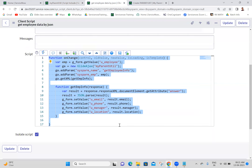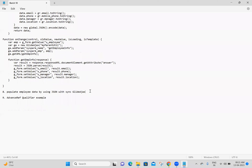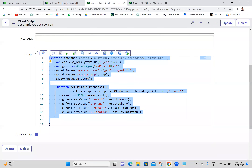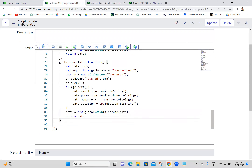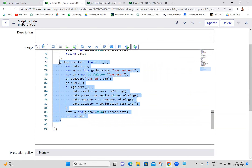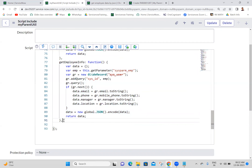Next example - eighth one: populate employee data by using JSON with synchronous GlideAjax. Till now all the GlideAjax examples we did were asynchronous. Now we have to do a synchronous GlideAjax example with the same JSON. We don't require to change much logic - only small changes. I'm copying the getEmployeeInfo function and I will paste it and use a second function.